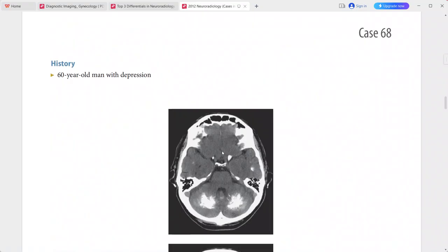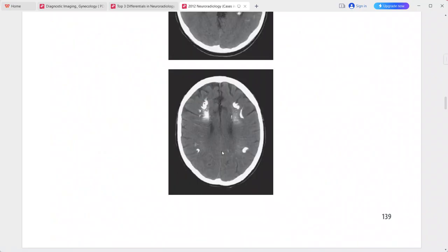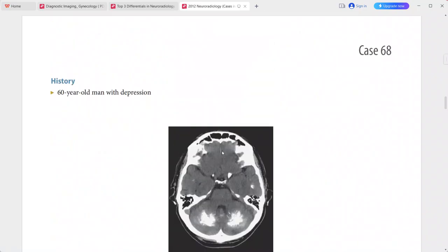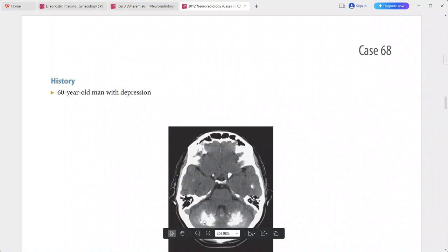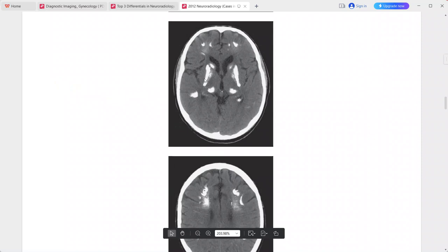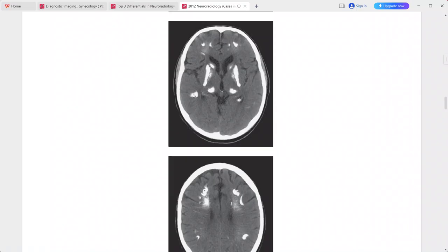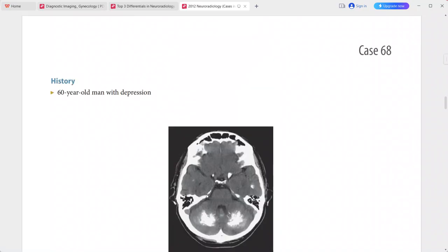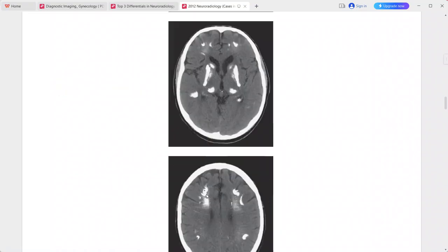Next: a 60-year-old man presenting with depression. CT shows symmetric areas of calcification centered in the dentate nuclei, lentiform nuclei, bilateral thalami, and subcortical white matter. This is a typical imaging picture of Fahr disease.